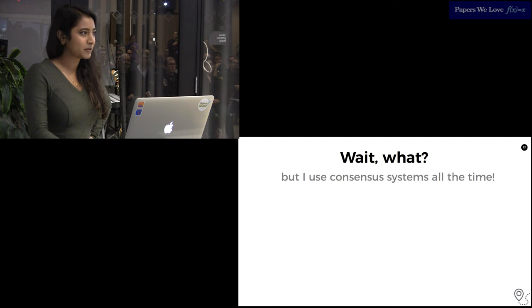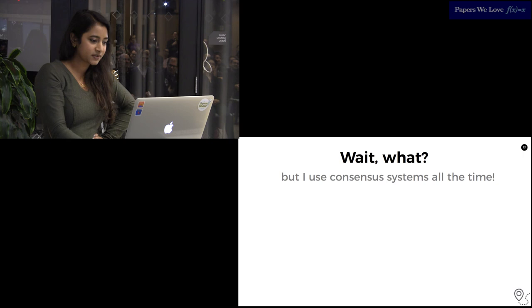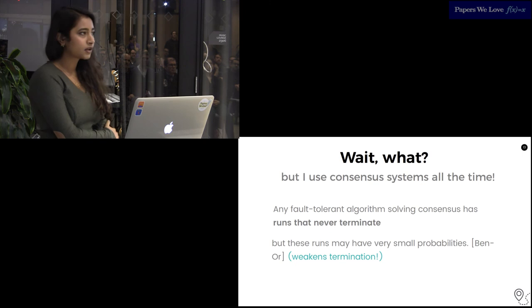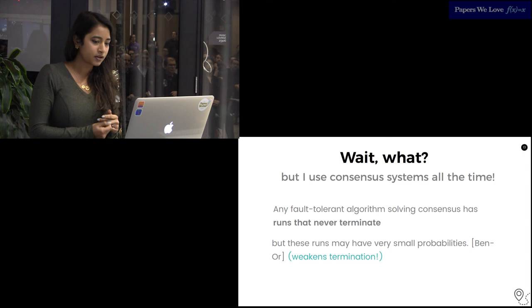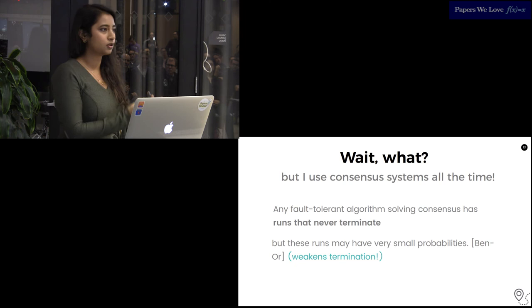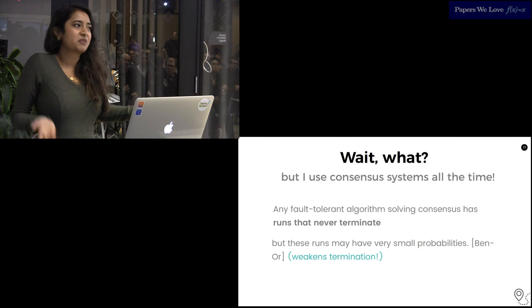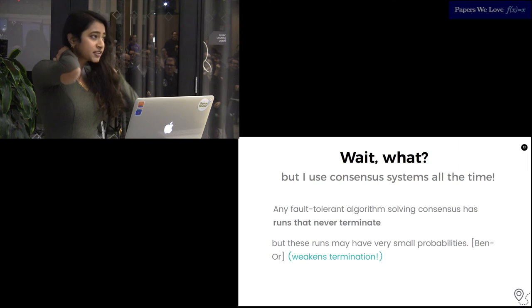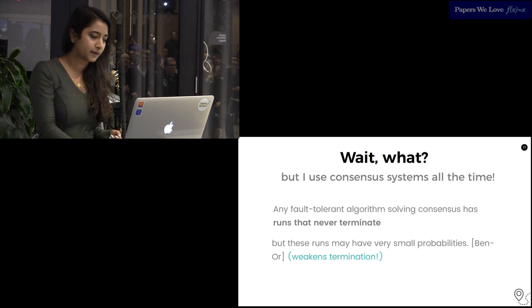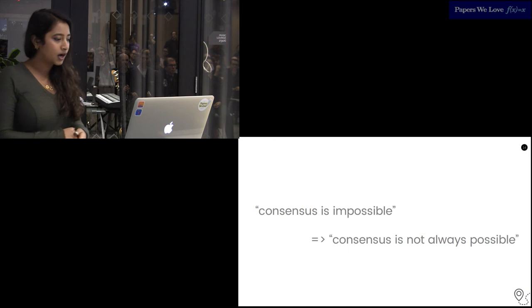What? But Paxos? A large asterisk on the FLP result: it proves that any fault-tolerant algorithm solving consensus has runs that never terminate. But these runs can be extremely unlikely. One paper published after FLP by someone called Ben Orr showed that given a little bit of randomness injected into the system, the system achieves consensus with probability approaching one. This still weakens the termination result because there is a very small non-zero probability that you will end up in an indeterminate state, but probability one is good enough for most cases.